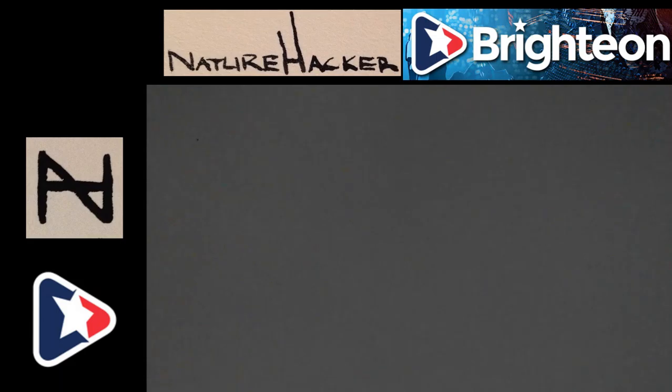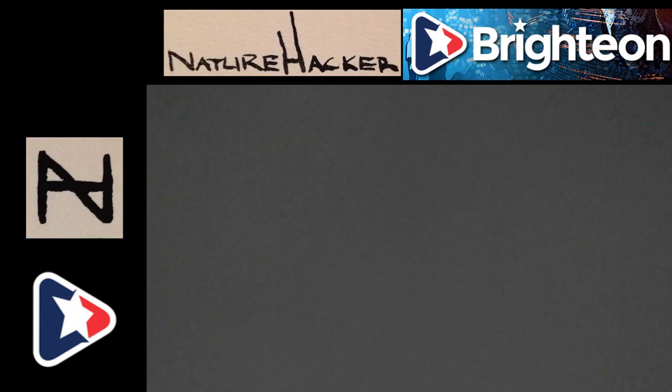So, anyway. Thanks for listening. Check me out on brighteon.com. Links are at naturehacker.org. You are the nature hacker. Let's do work.